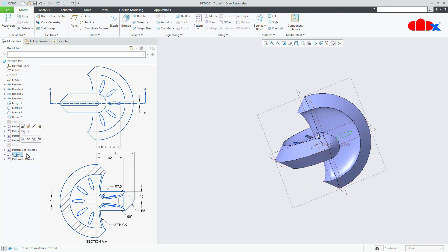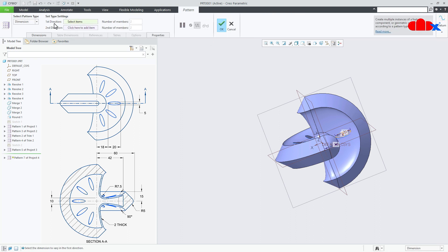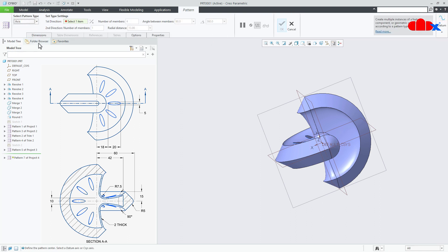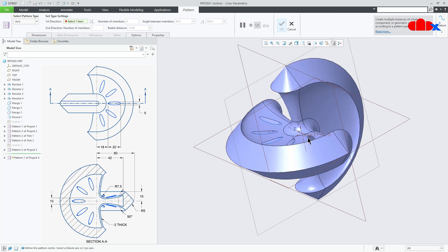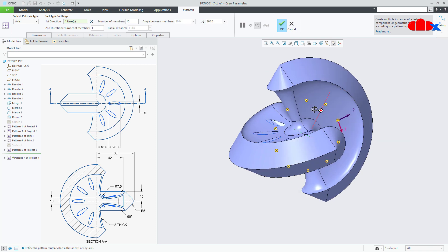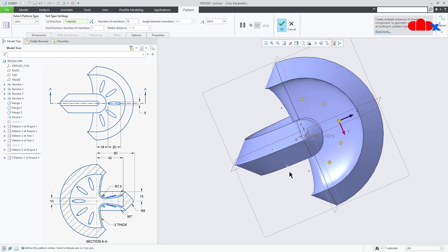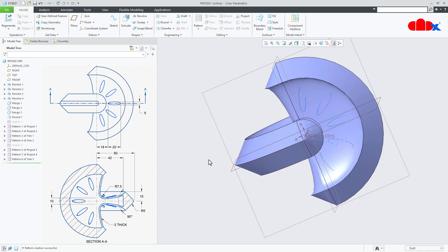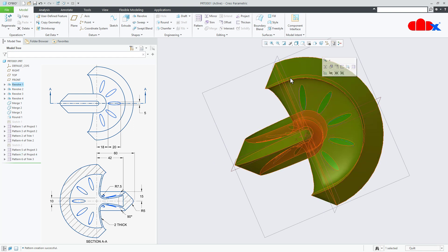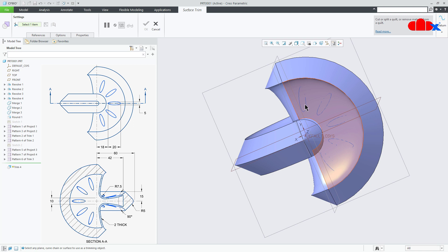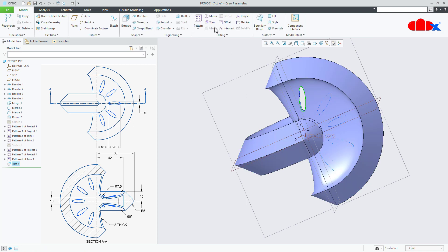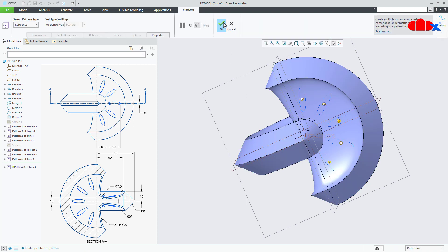Similarly this curve — Pattern, Axis Pattern. Select this axis. 10 items, 360 degrees. Uncheck these items. Say OK. Select the quilt, go for Trim. Select this curve. OK. Pattern. OK.